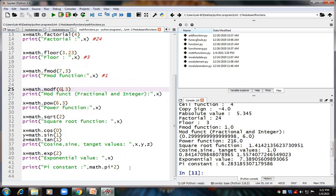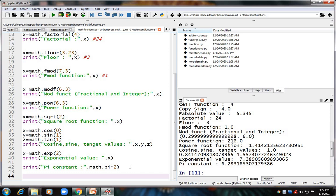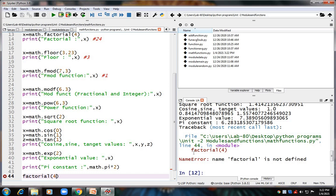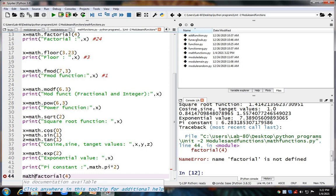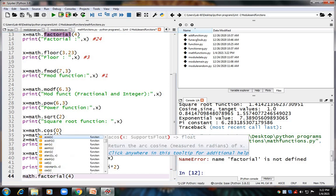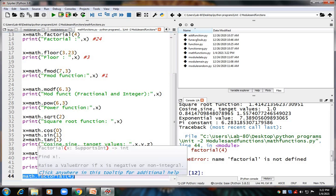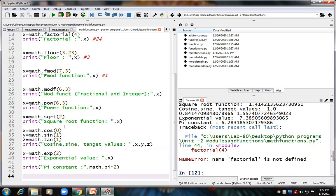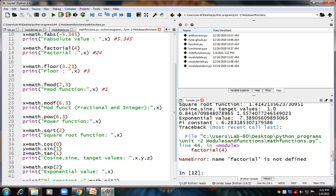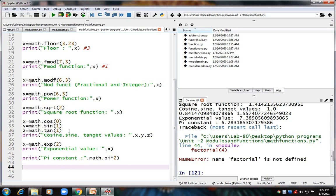If you do not use 'math.' before the function name, you will get an error. For example, writing 'factorial(4)' without the math module prefix gives an error saying 'factorial is not defined'. So when you want to use these functions in your program, you must write 'math.factorial' — you have to bring in the math module, and only through it can you use all the mathematical functions available inside it.